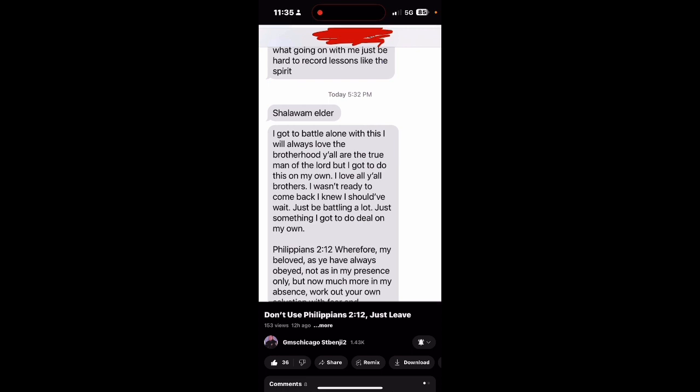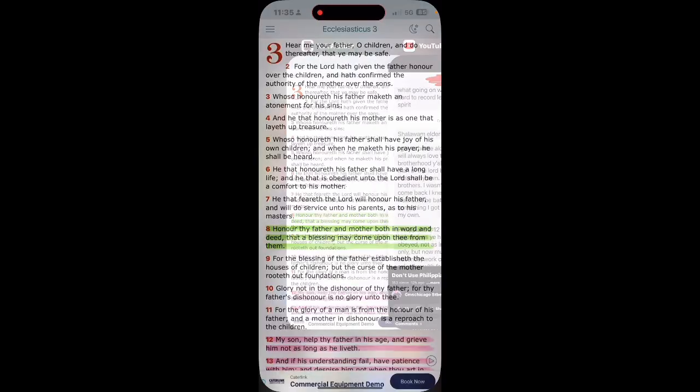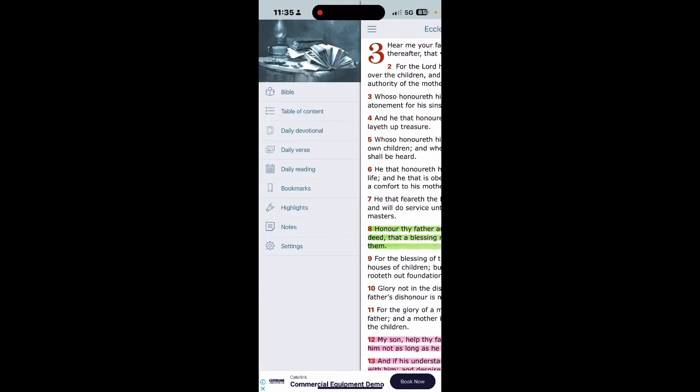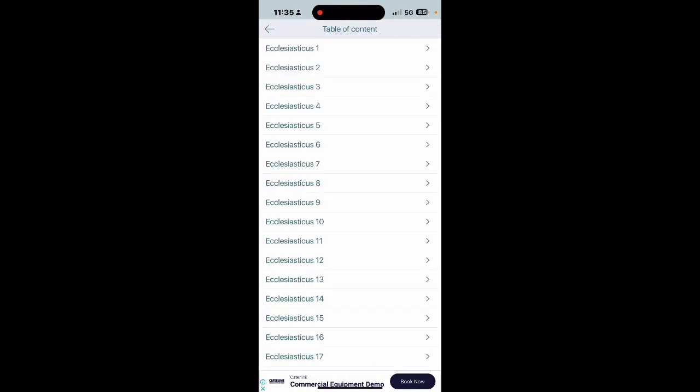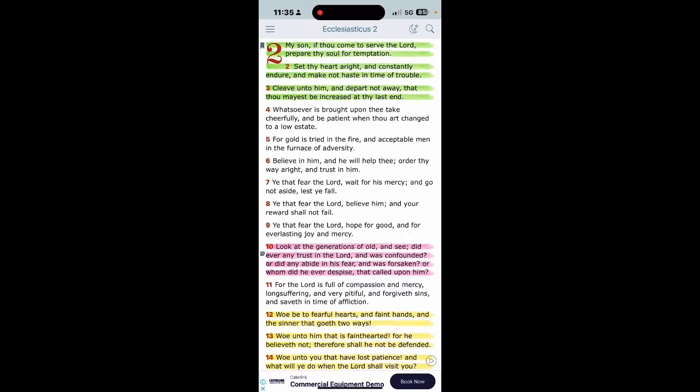So when you talk about you got to do this on your own, you just got a lot of things that you got to battle, the scriptures first says what? Ecclesiasticus 2 verse 1: My son, if thou come to serve the Lord Yahawah baha shem Yahawashah, prepare thy soul for temptation. We all going through shit in our lives man, whether it be personal, whether it be at our own house, whether it be at the job.